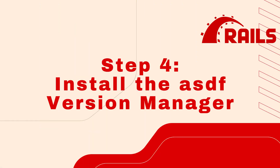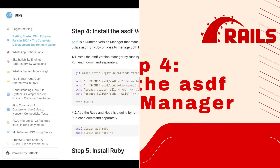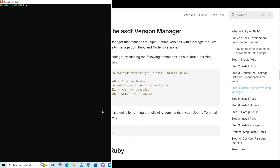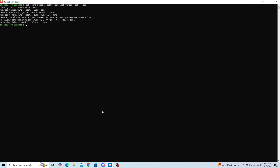Step 4: Install the ASDF version manager. We will be utilizing the commands from the PagerTree Ruby on Rails Setup Guide. Copy and paste these lines one at a time into your Ubuntu terminal. The PagerTree Setup Guide is regularly updated, so if there are additional commands, utilize them. Once the ASDF version manager has been installed, we will install the Ruby and Node.js plugins with the following commands.